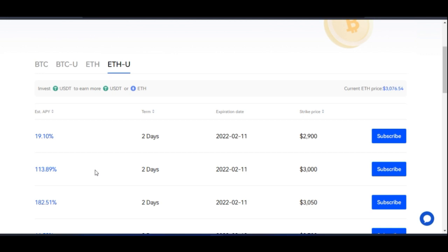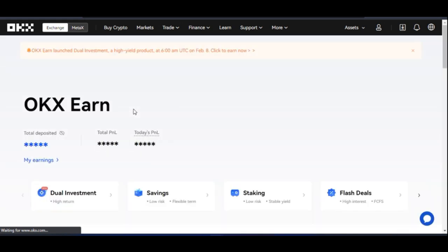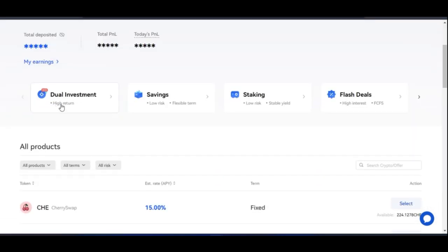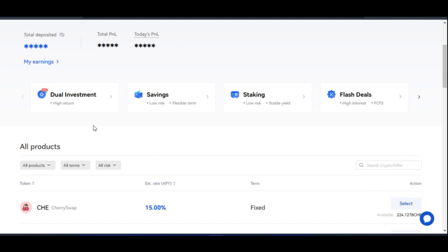That's all for this video. On the web, hover over Finance, go to Earn, and access Dual Investment there. On the app, open it and on the home page click Earn, then Dual Investment, and you can start earning from the OKX dual investment product. If you're new to the channel and enjoy videos about making money online and crypto investing, please subscribe, hit the notification bell, and give this video a thumbs up.